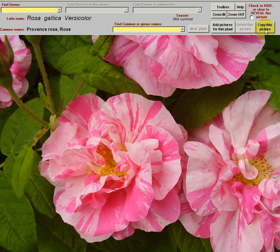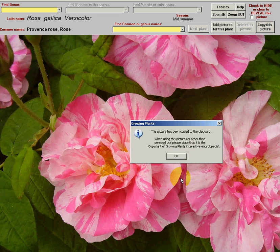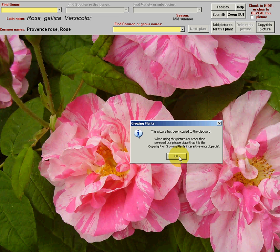If I just click on this button up here, I've copied the picture to the clipboard, and that allows you to copy it to a word processor or many other applications.